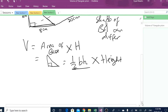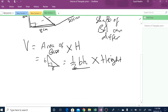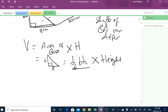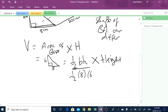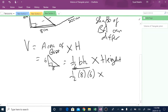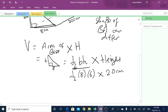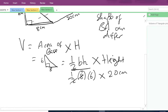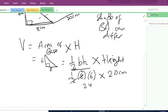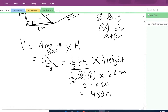So in this case, the triangle's base is 8 and the height is 6. So how do we find the area? A half times base, which is 8, times the height, which is 6, multiplied by the height of the whole shape, which is 20 cm. The units are all in cm. So 8 divided by 2 gives you 4, 4 times 6 is 24, multiplied by 20, that gives me 480 cm³.